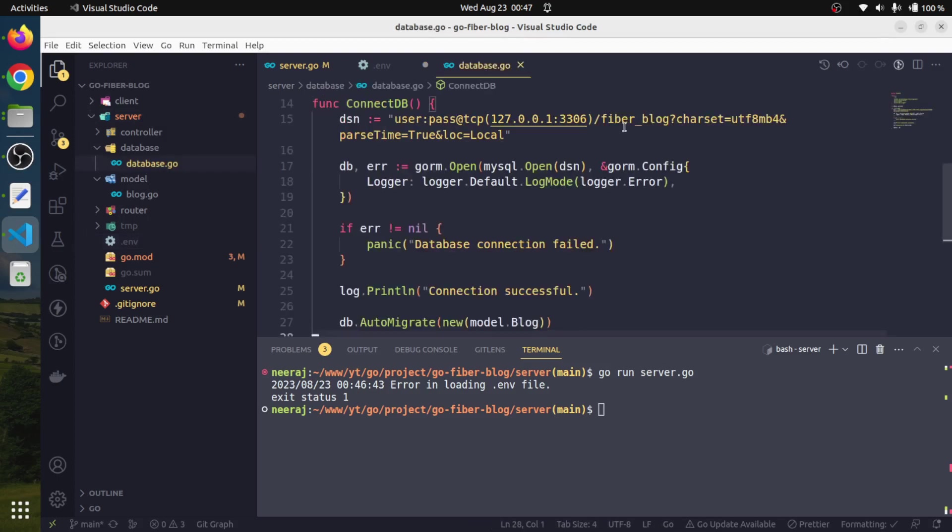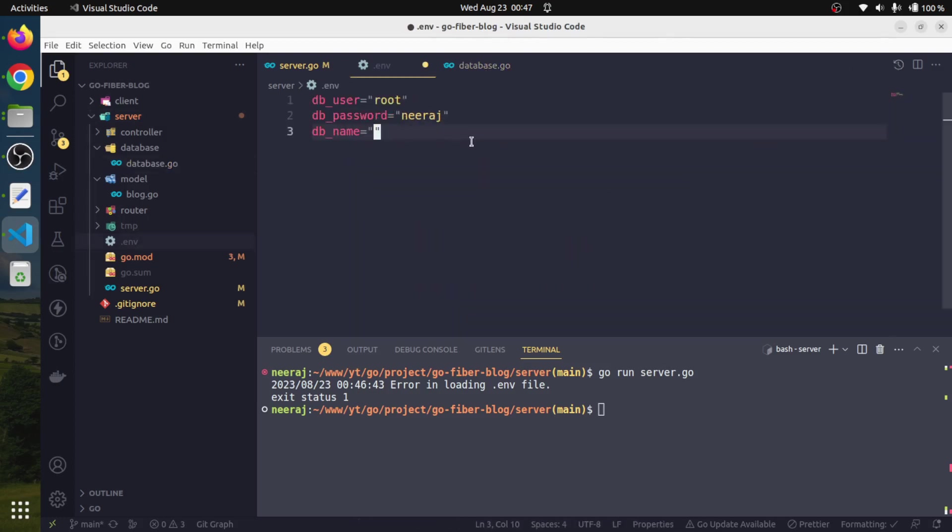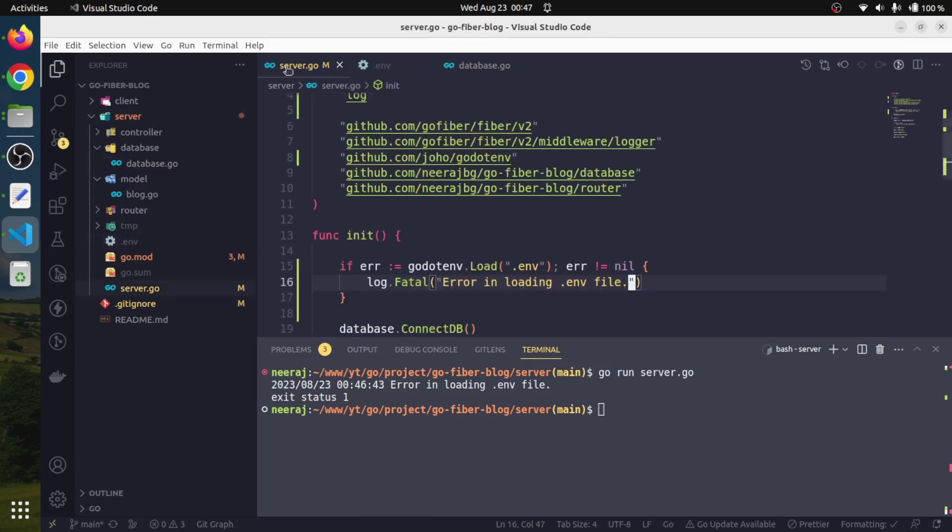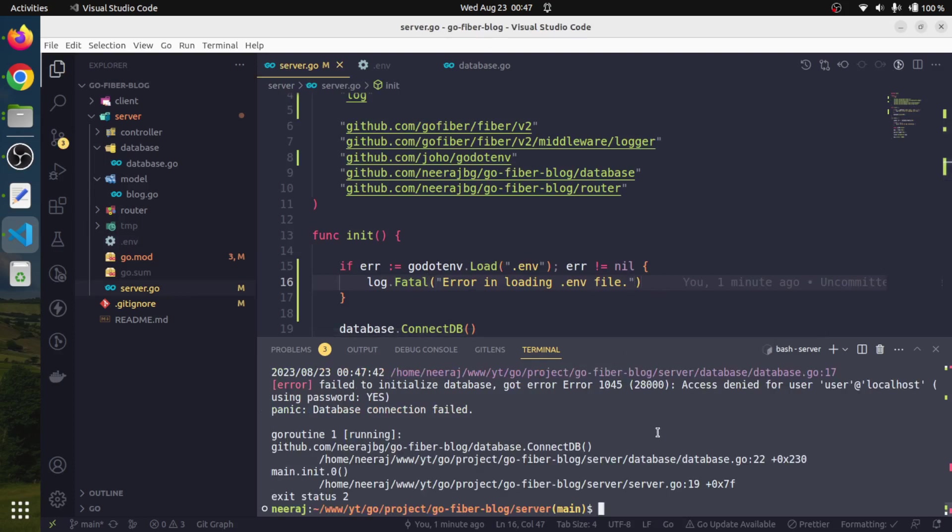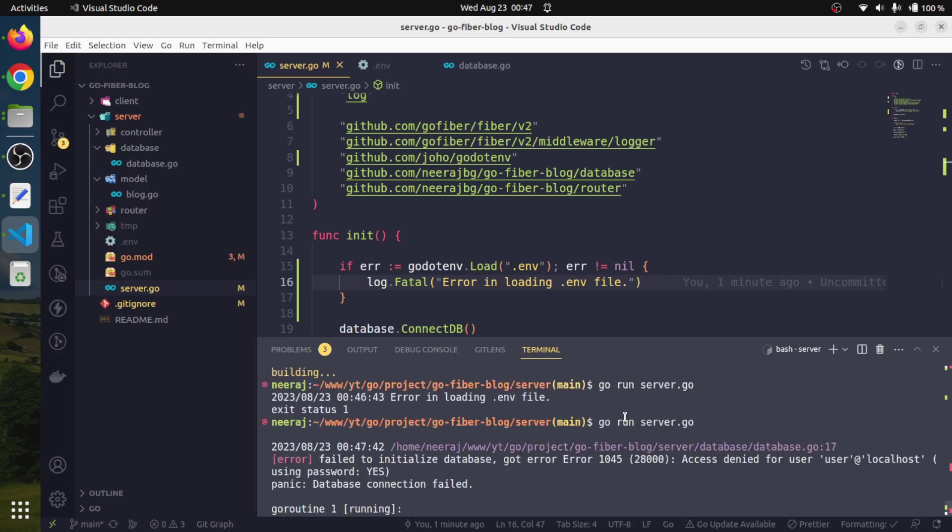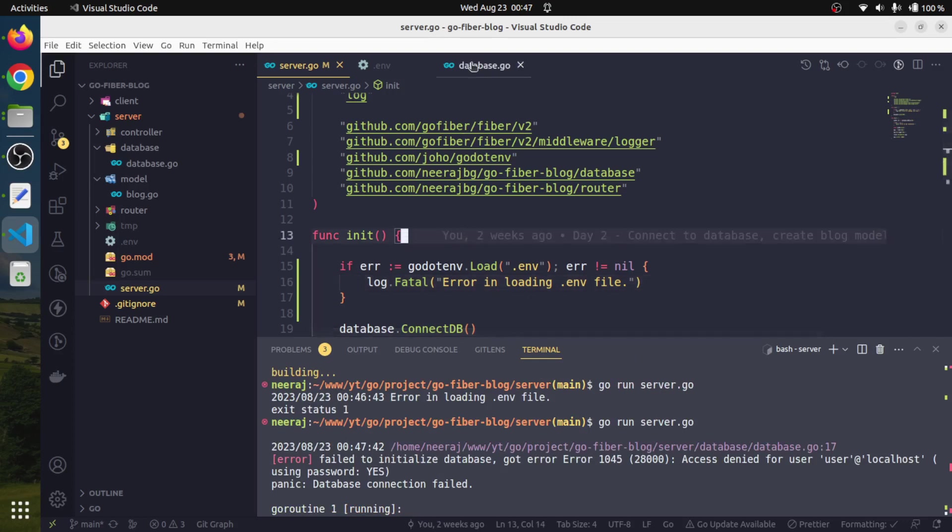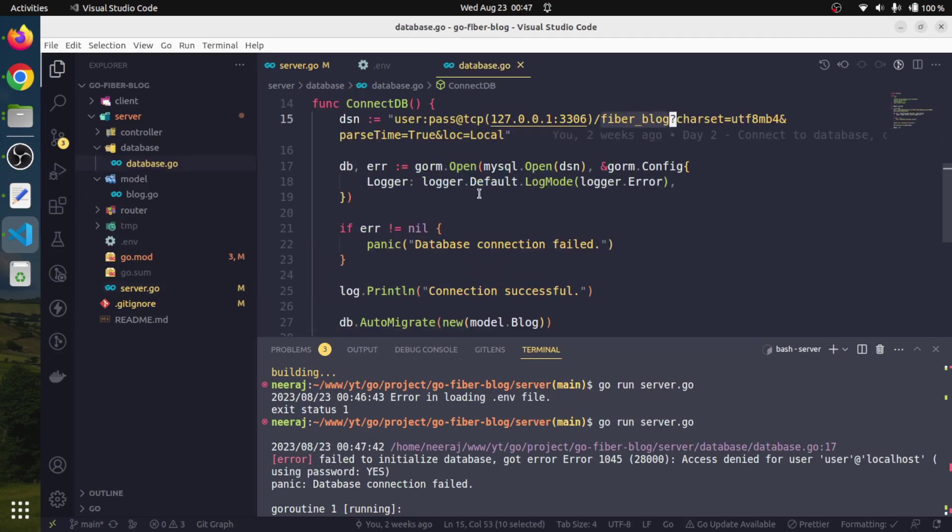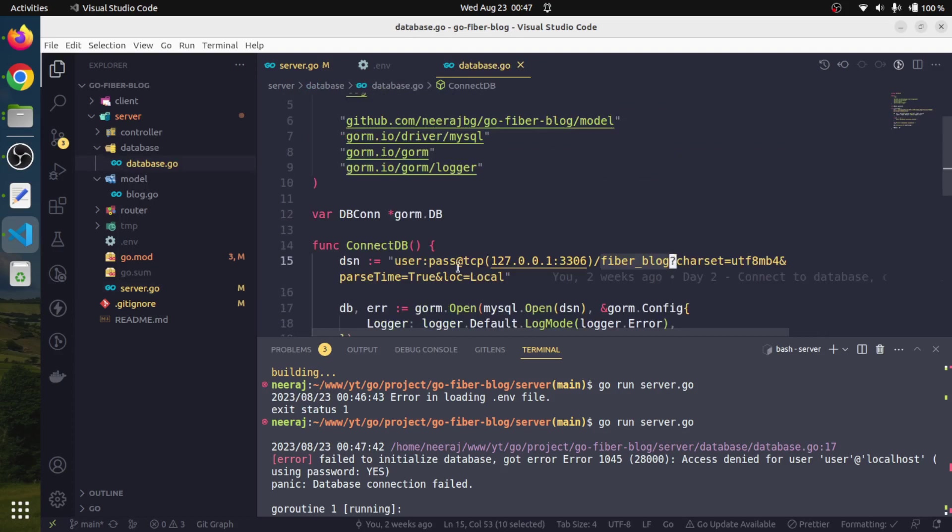We can also have DB_NAME. Our database name is fiber_blog, so we will paste it here and save it. Now if we run our program again - this is a different user so we need to adjust it - but our environment file has been loaded.